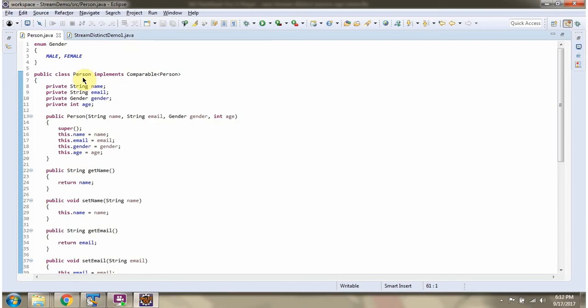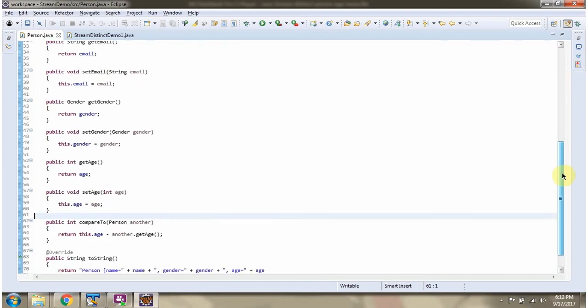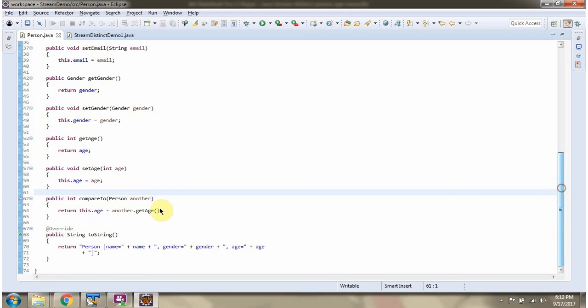Here I have defined the class Person. It has four variables: name, email, gender, and age. Person class implements Comparable interface and provides implementation of compareTo method. Here we are comparing age of two person objects.